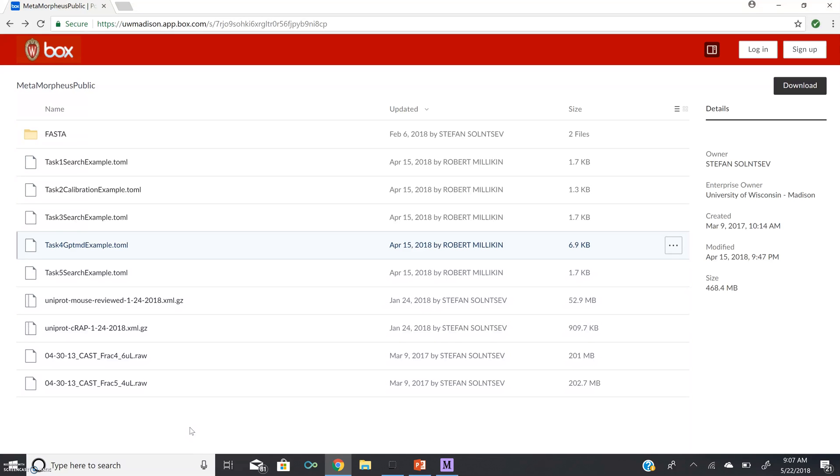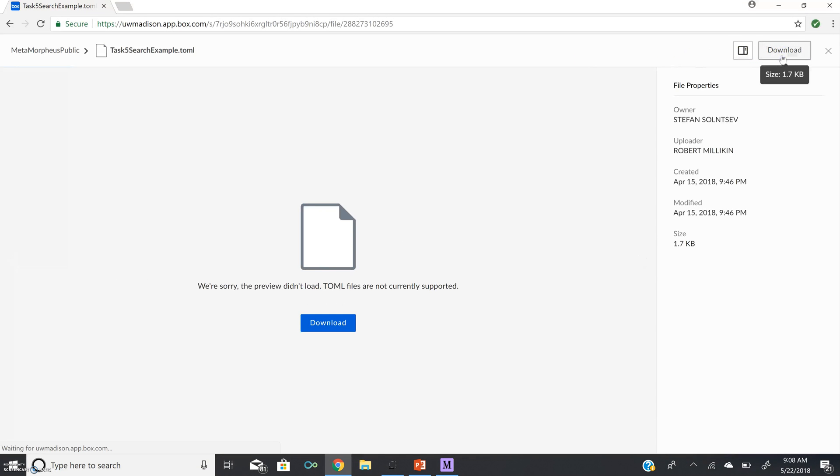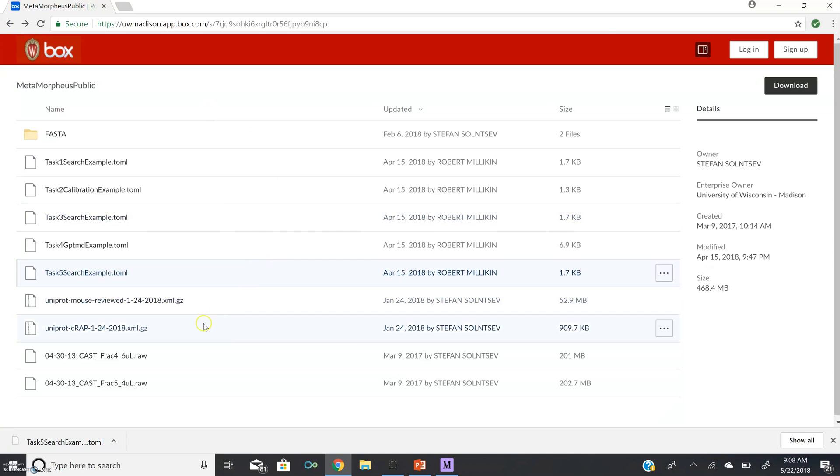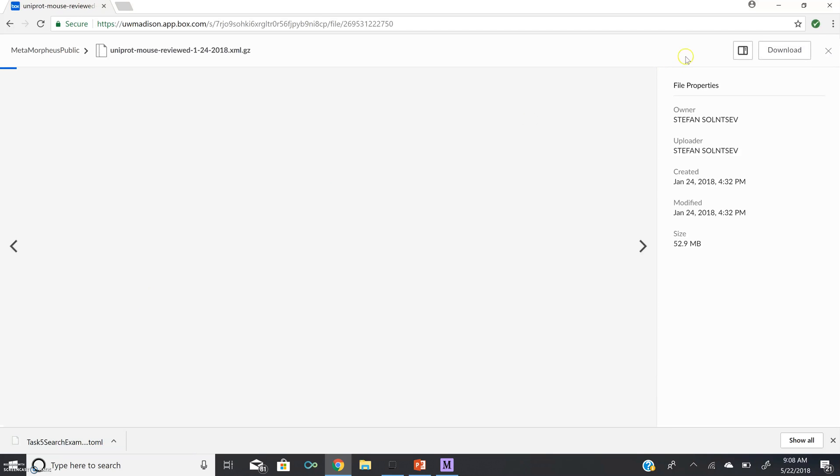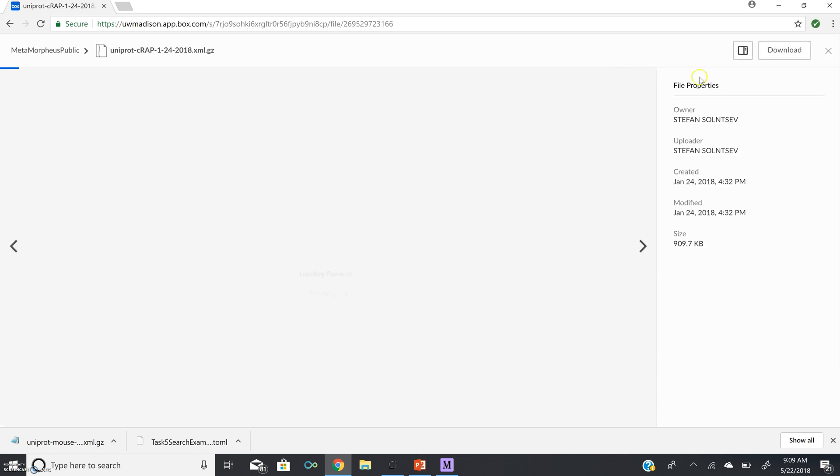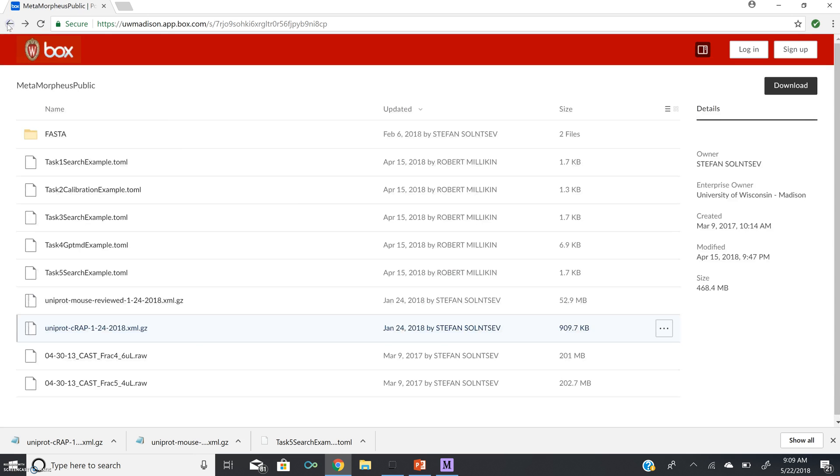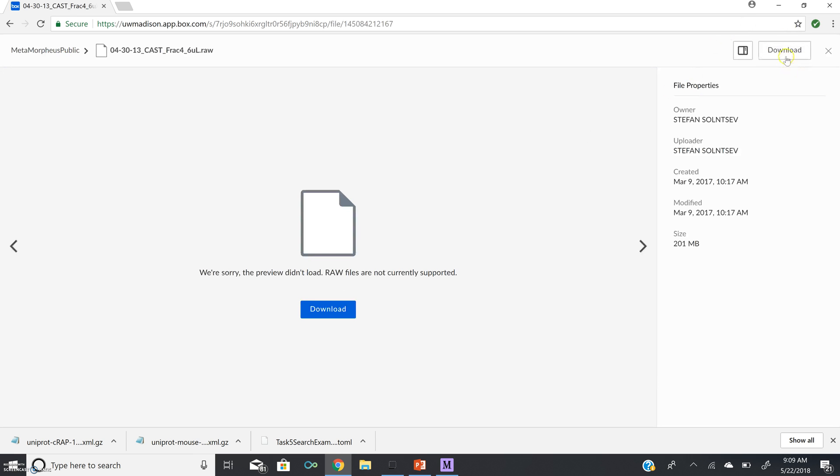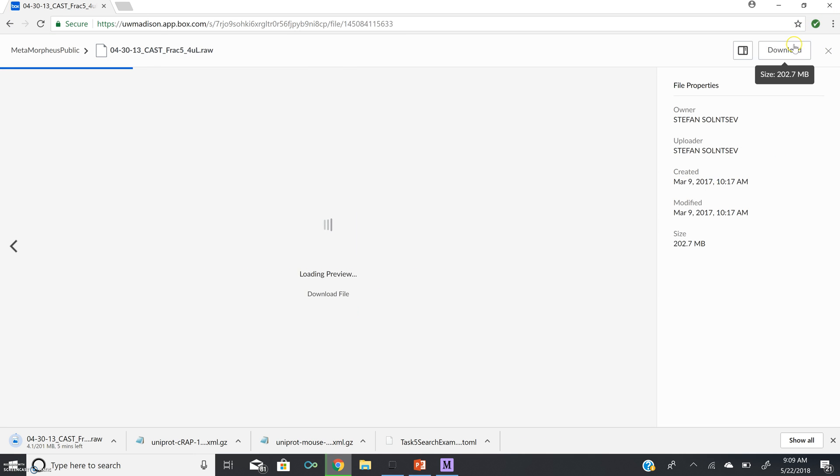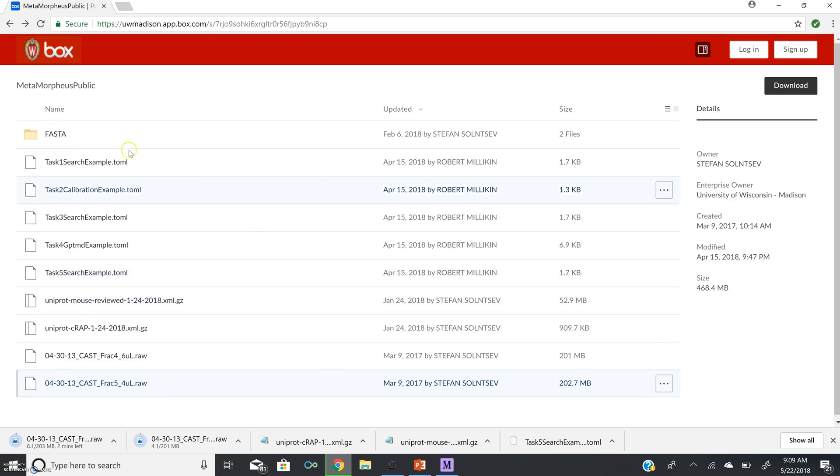The final task we are going to download is the final search task. Next, we are going to download databases to search against. So the first is a Uniprot mouse database. Next, we are going to download a Uniprot contaminant database. And then we are going to download some example ThermoRAW files. Now we have downloaded all of our example files from the vignette.